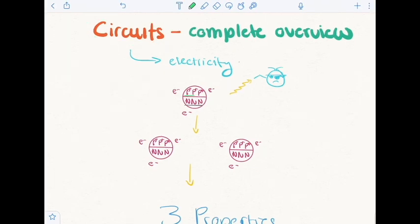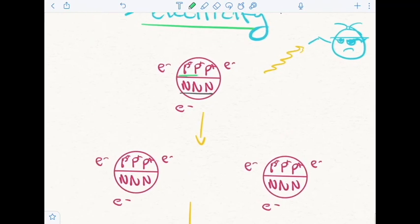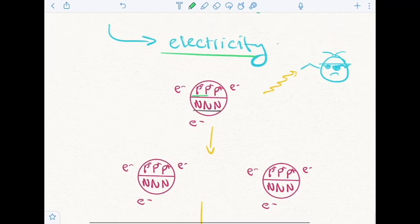Circuits are really exciting. But before getting on to the great stuff, we need to take the time to understand electricity. Electricity, in broad terms, is the concept of flowing ions. So if you take a look — follow this little guy's instructions — take a look at this atom that I've drawn here.